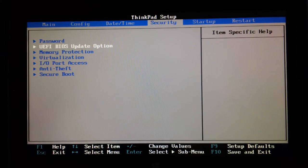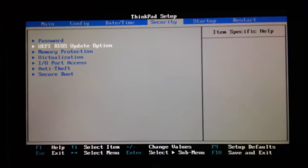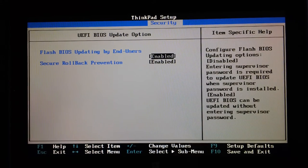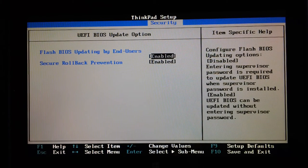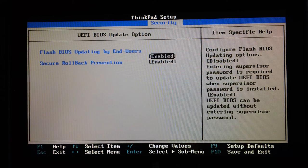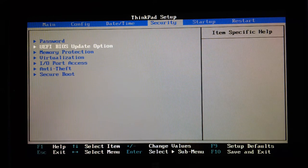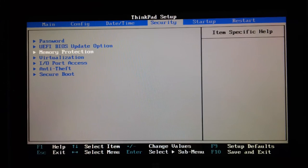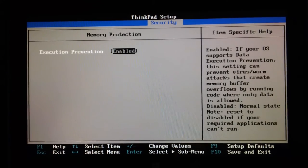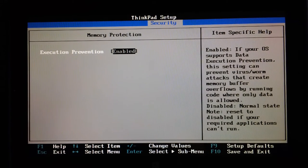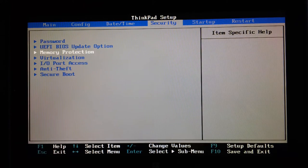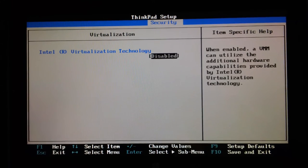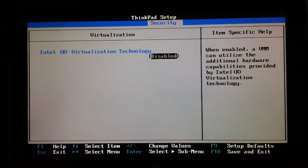UEFI BIOS update option: flashing, updating by end users. Secure rollback prevention. Again, that stops people messing about with it if it's in a school environment. Memory protection: execute prevention enabled, so it's got hardware protection there. Virtualization: Intel virtualization technology...